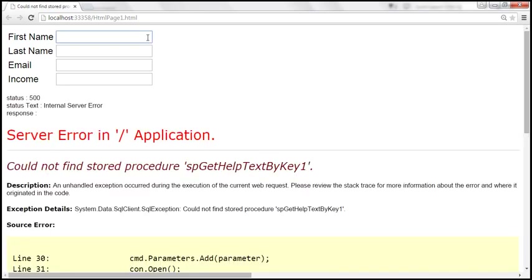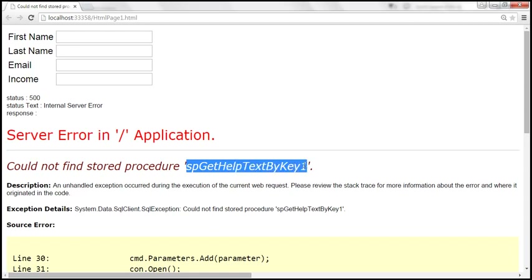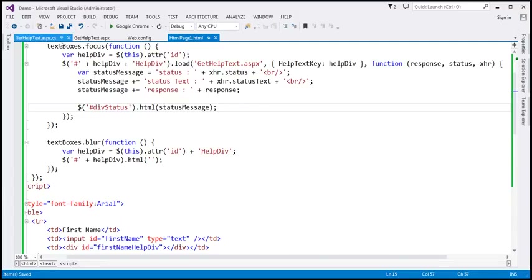When the first name field receives focus, look at that — we get status 500, status text 'Internal Server Error', and the error message saying 'Could not find stored procedure get help text by key one'. This information is very useful to the developer, and straight away we know that once we correct that stored procedure name, let's go ahead and correct that.